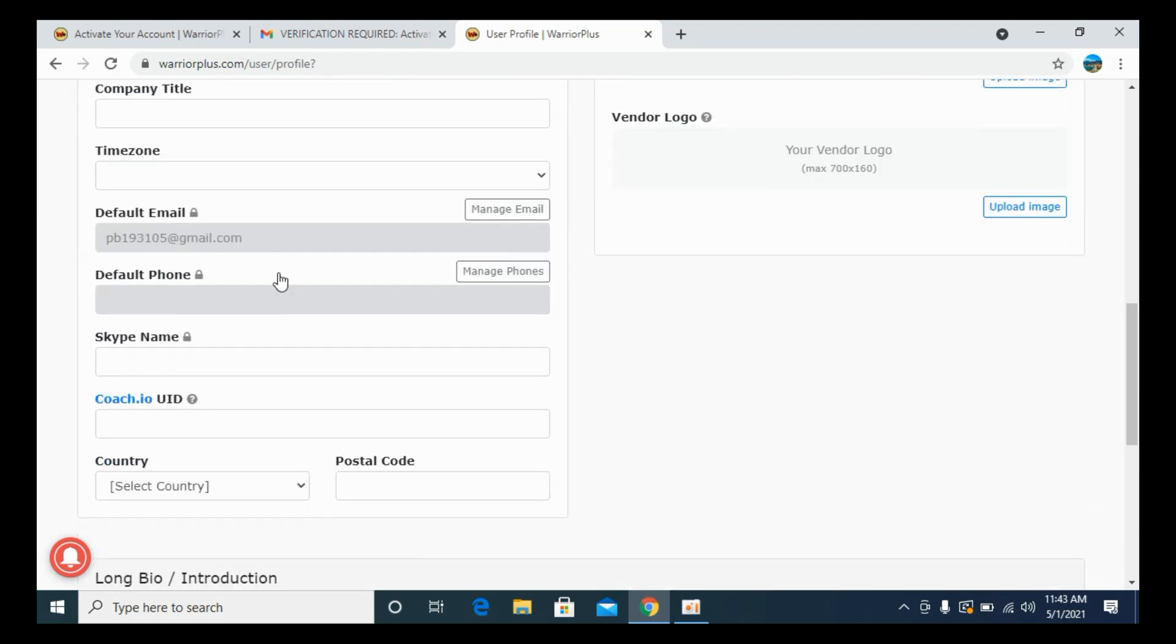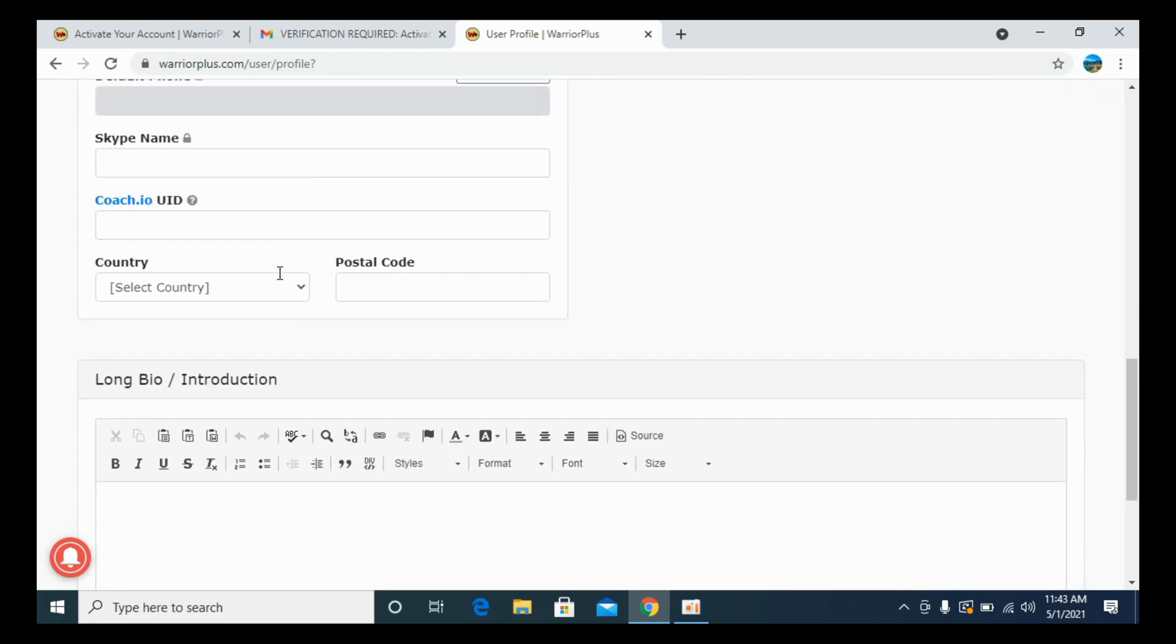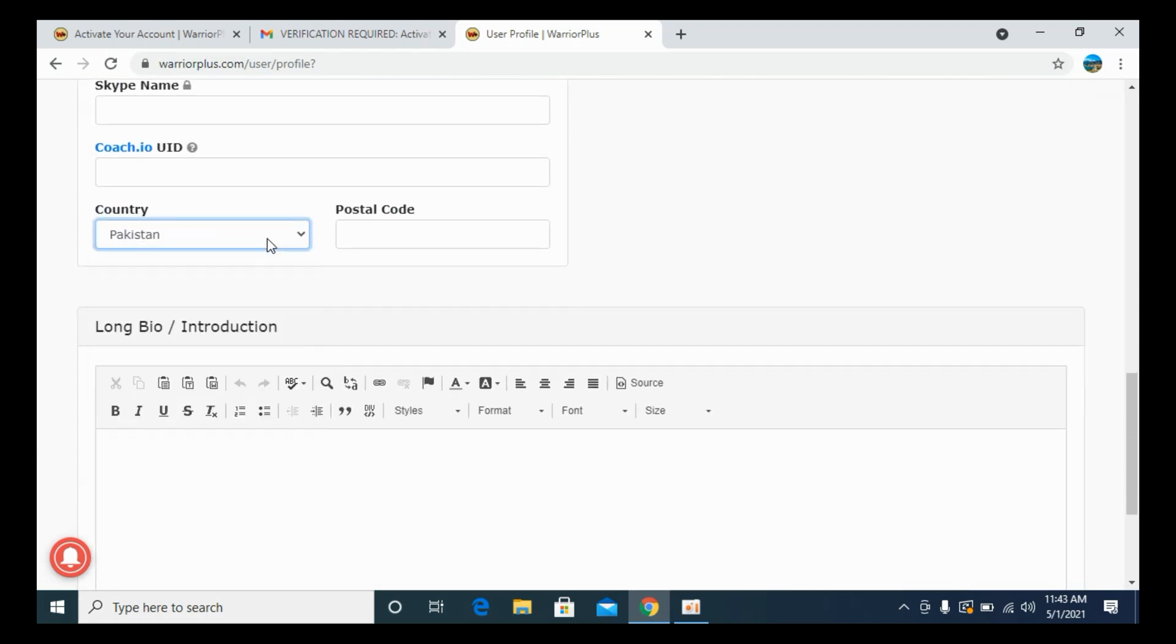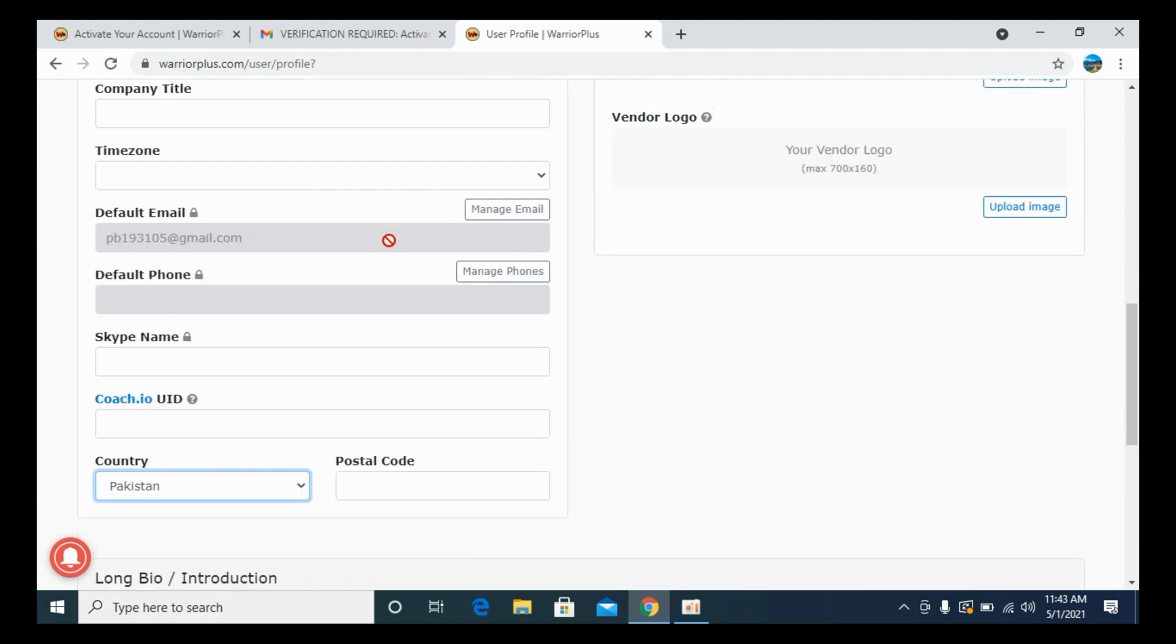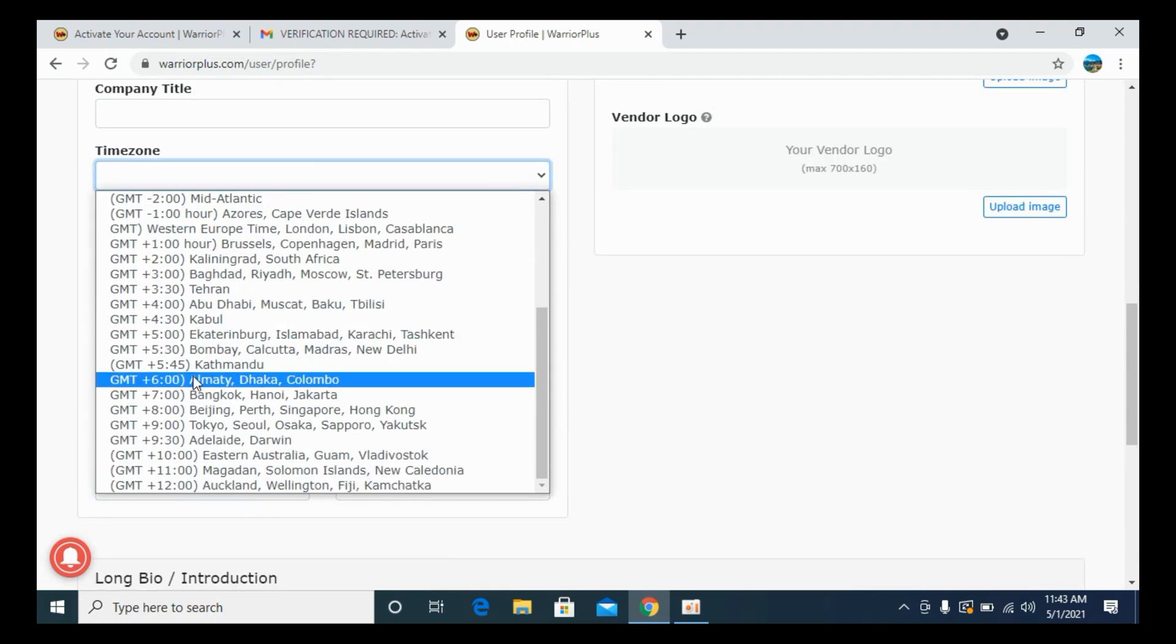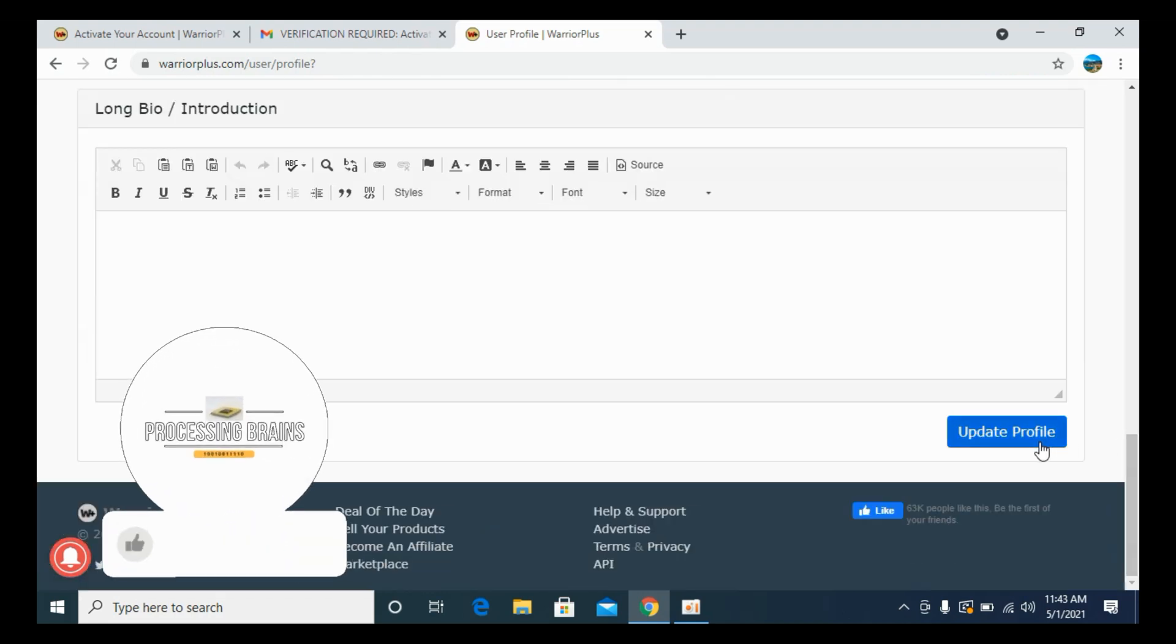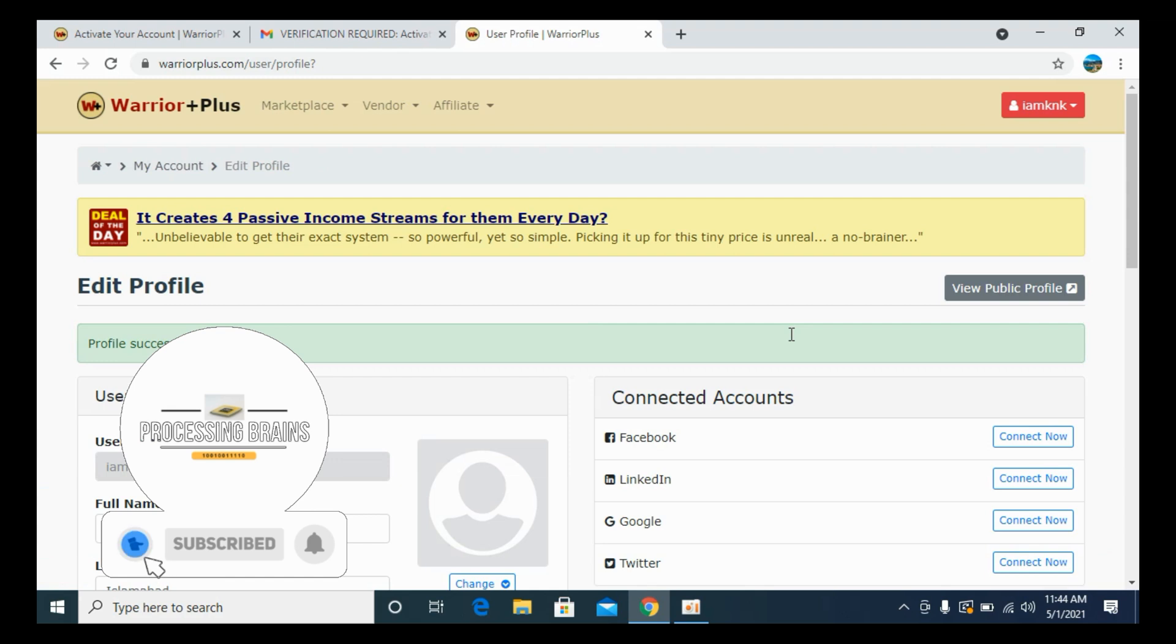After that, it says time zone and country. Here we have the country and what is the time zone. So here we have the time zone. Go and enter the time zone. And now click on Update Profile. Now it says Profile Updated Successfully.